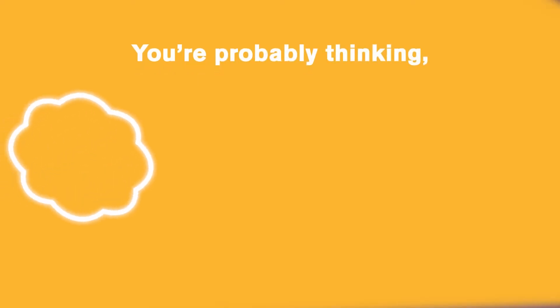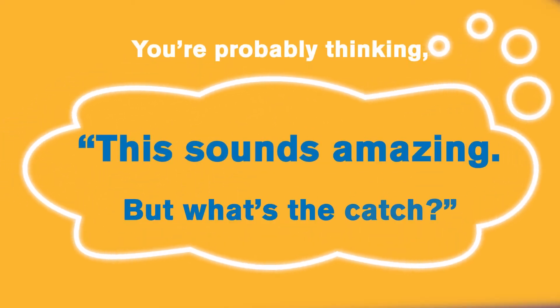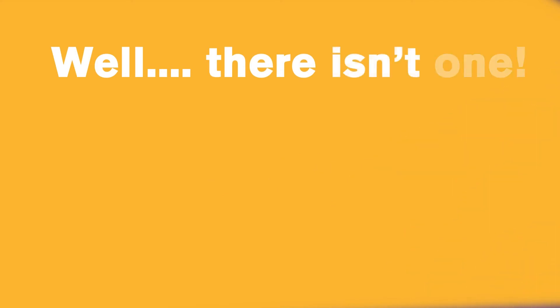You're probably thinking, this sounds amazing, but what's the catch? Well, there isn't one!